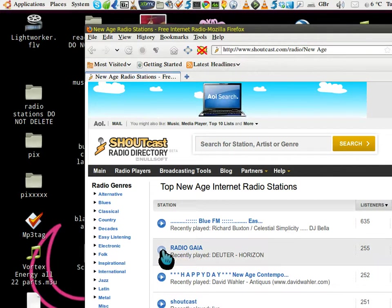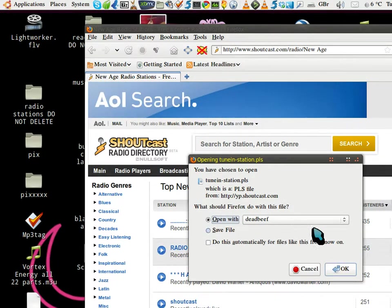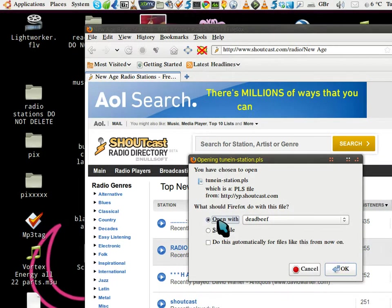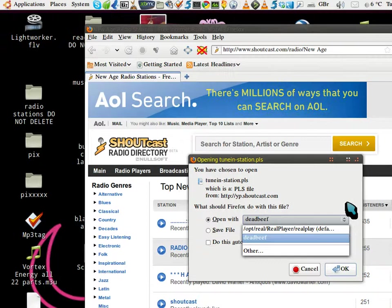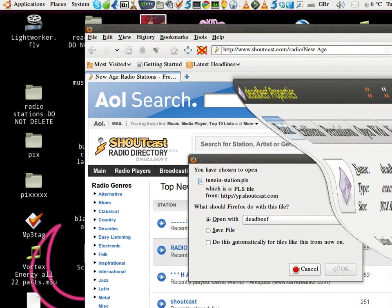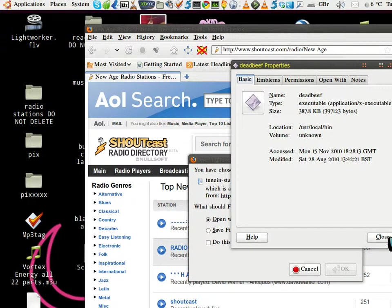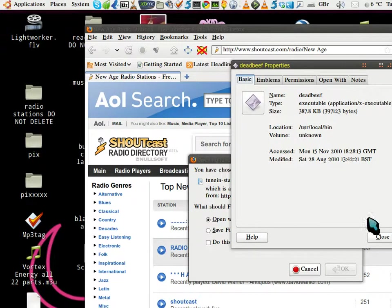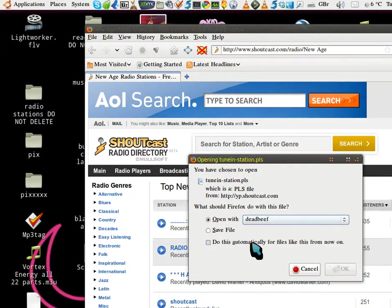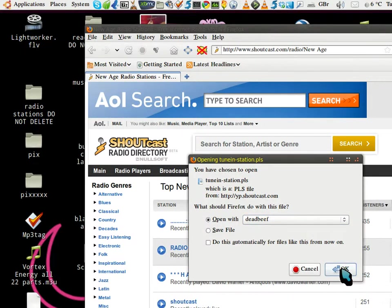Click on Radio Gaia. Now it says 'Open with' - you have to find your Deadbeef. Deadbeef is to be found in usr/local/bin, so you basically go there, click on that, and you get your Deadbeef in there.